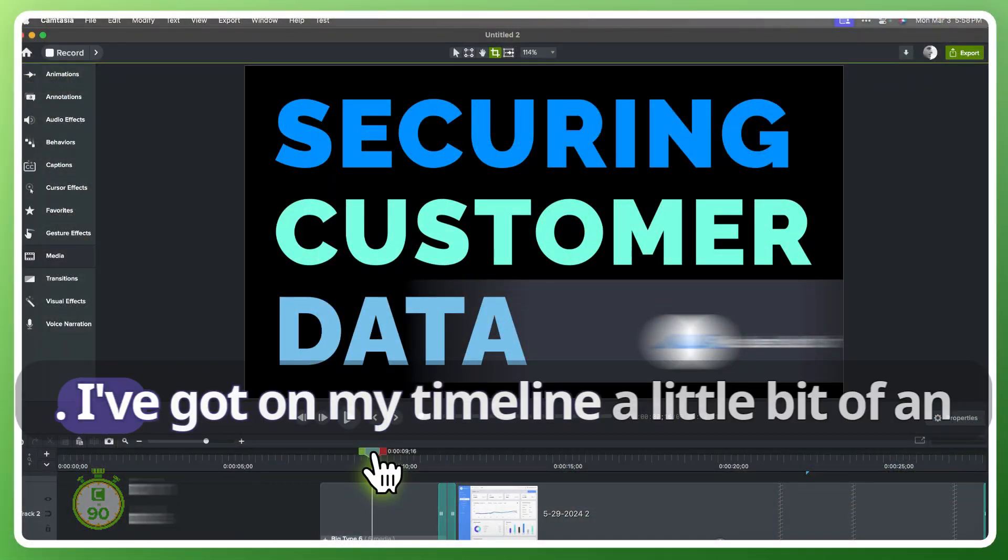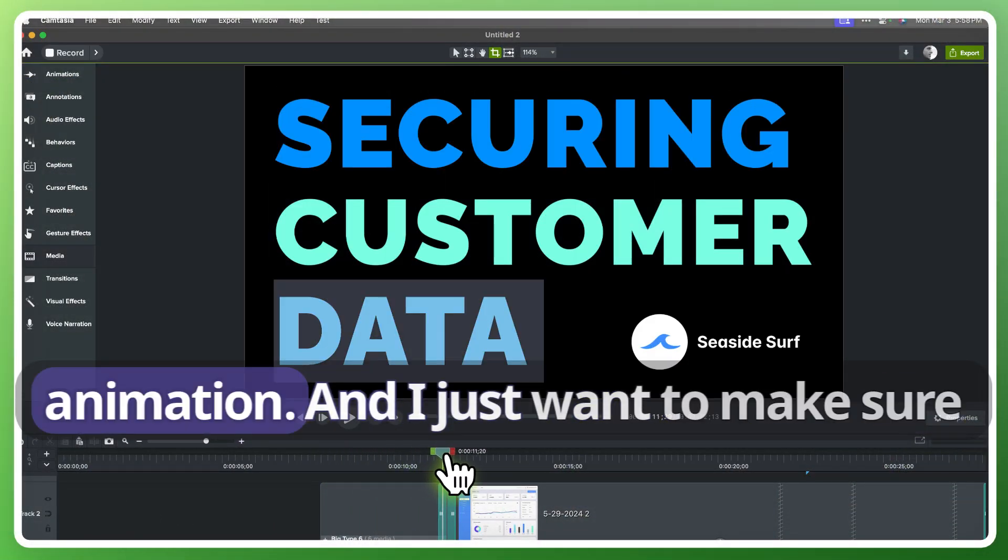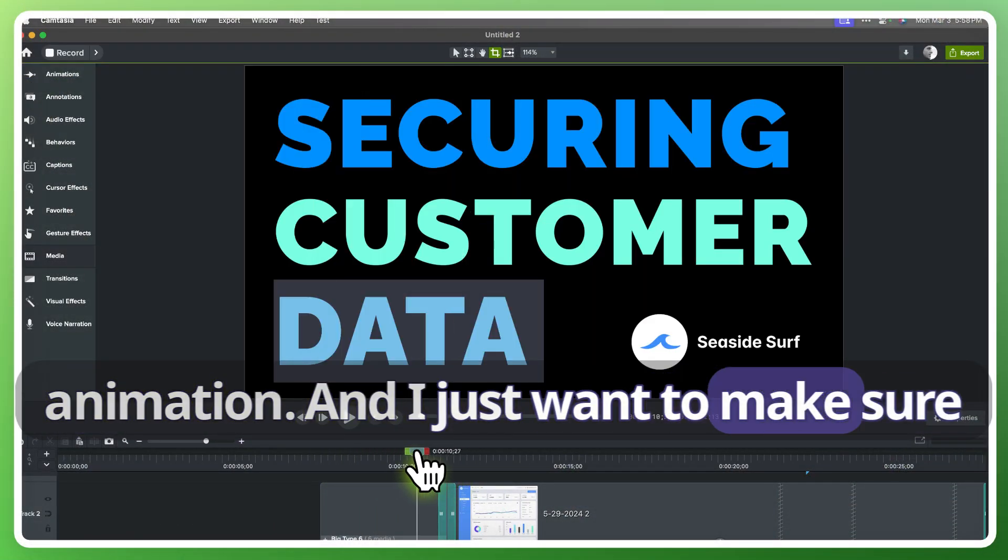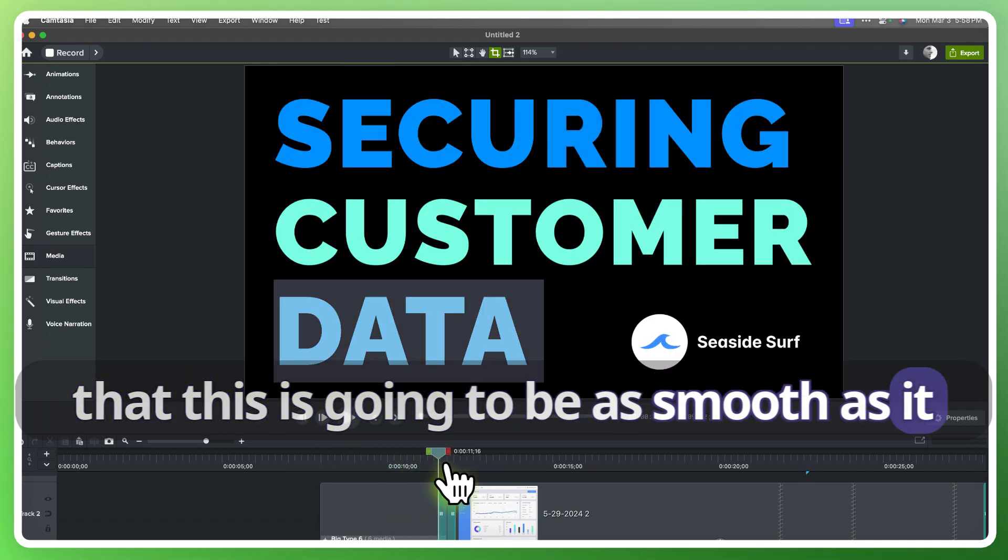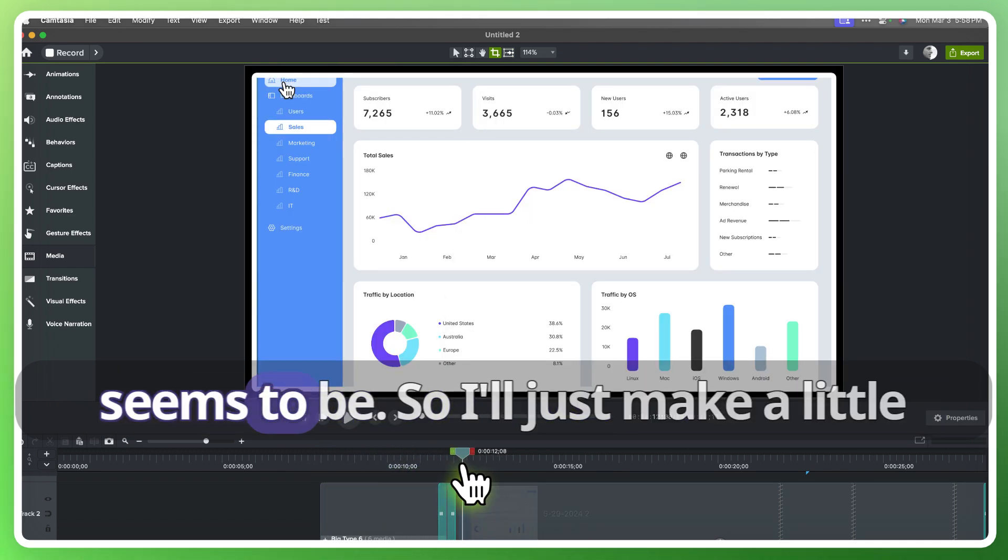I've got on my timeline a little bit of an animation and I just want to make sure that this is going to be as smooth as it seems to be.